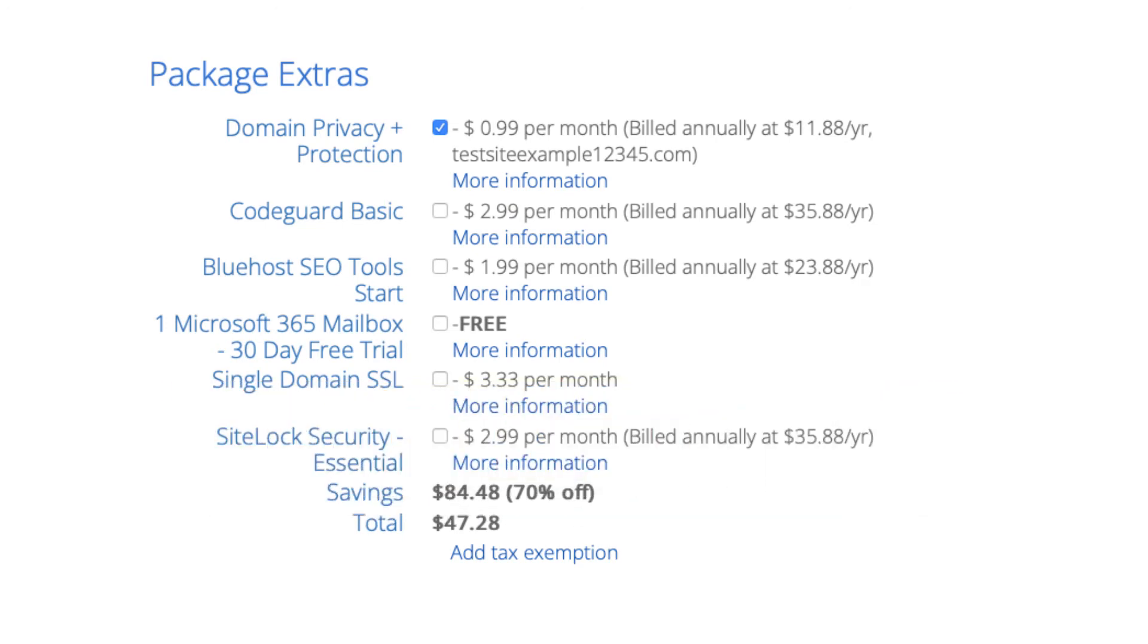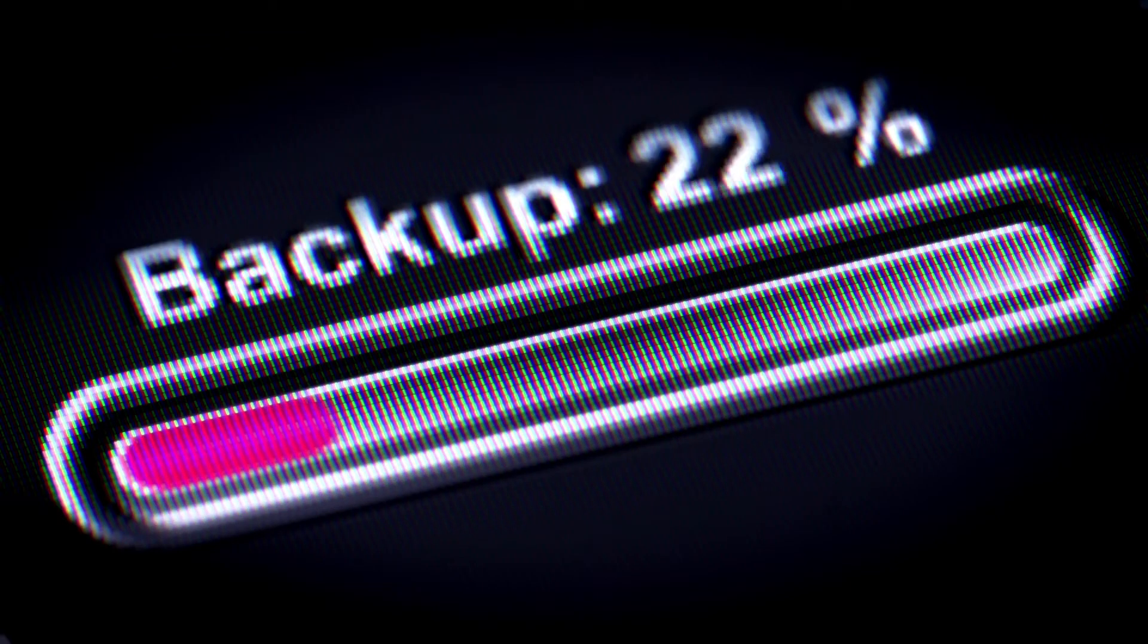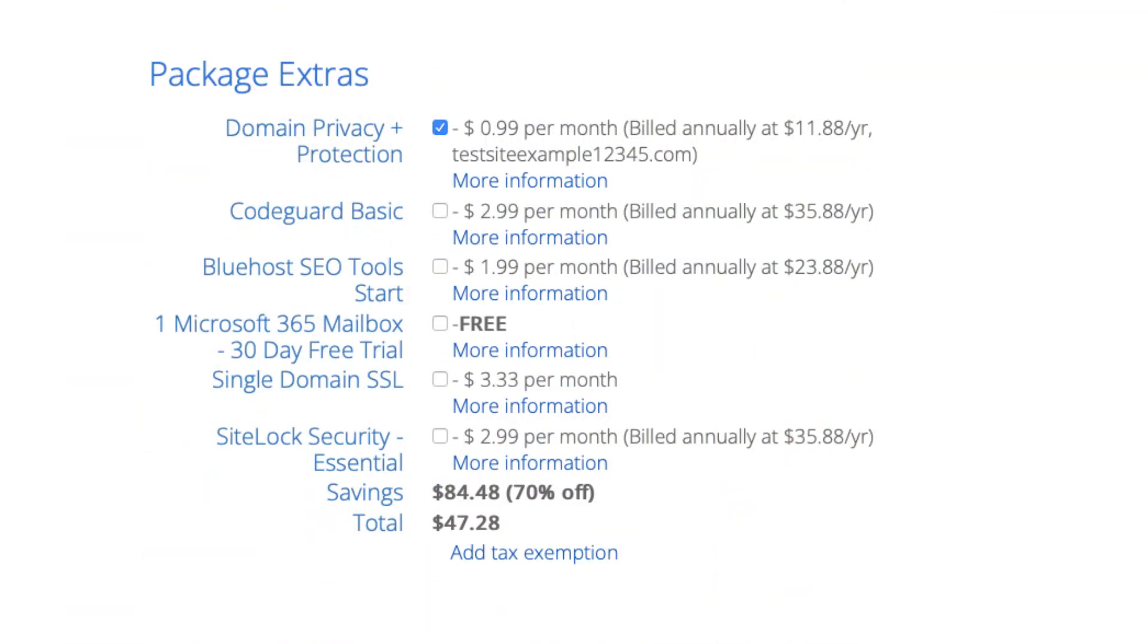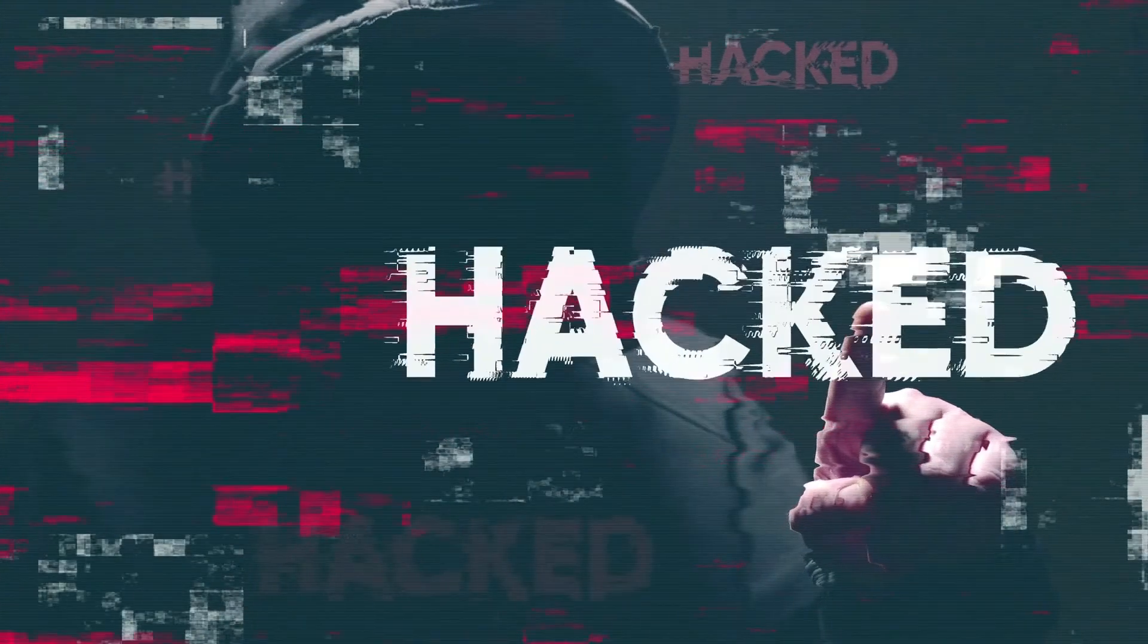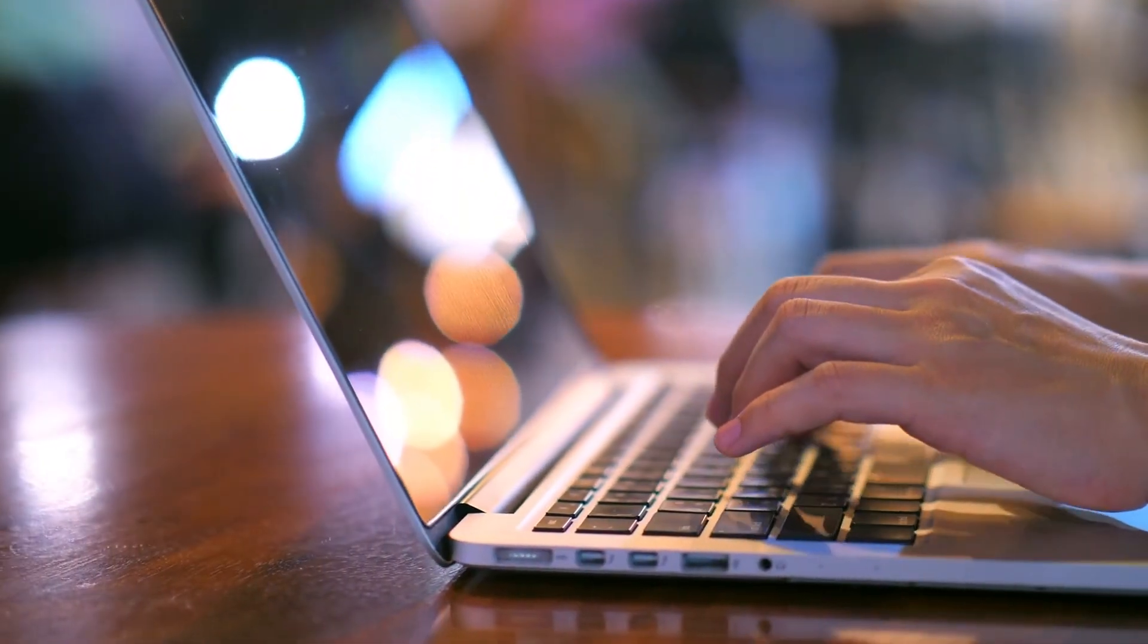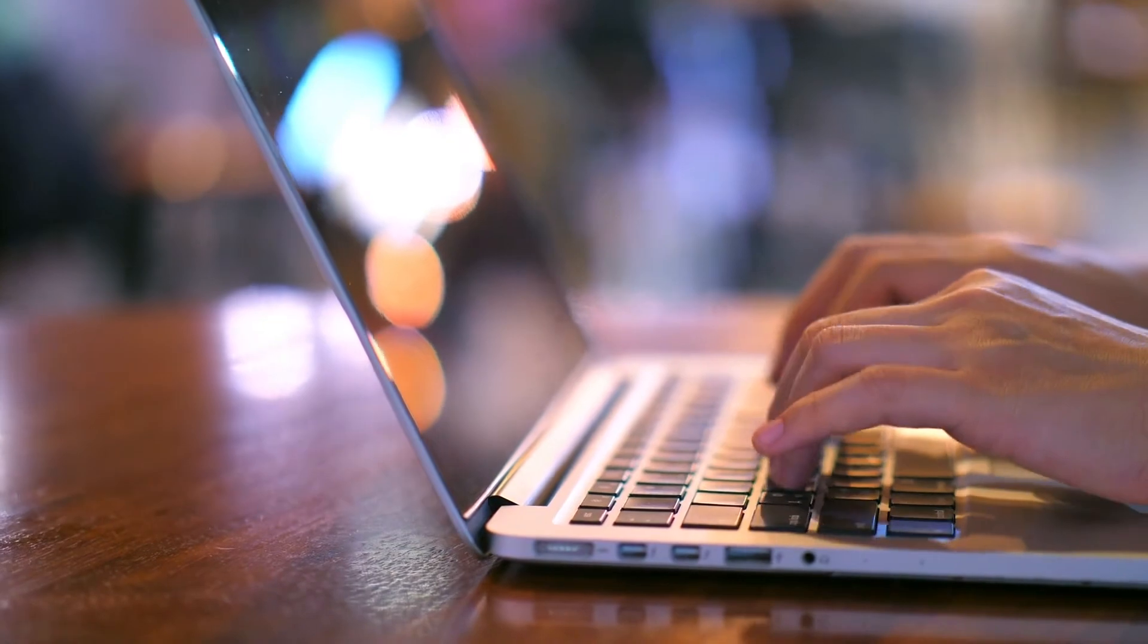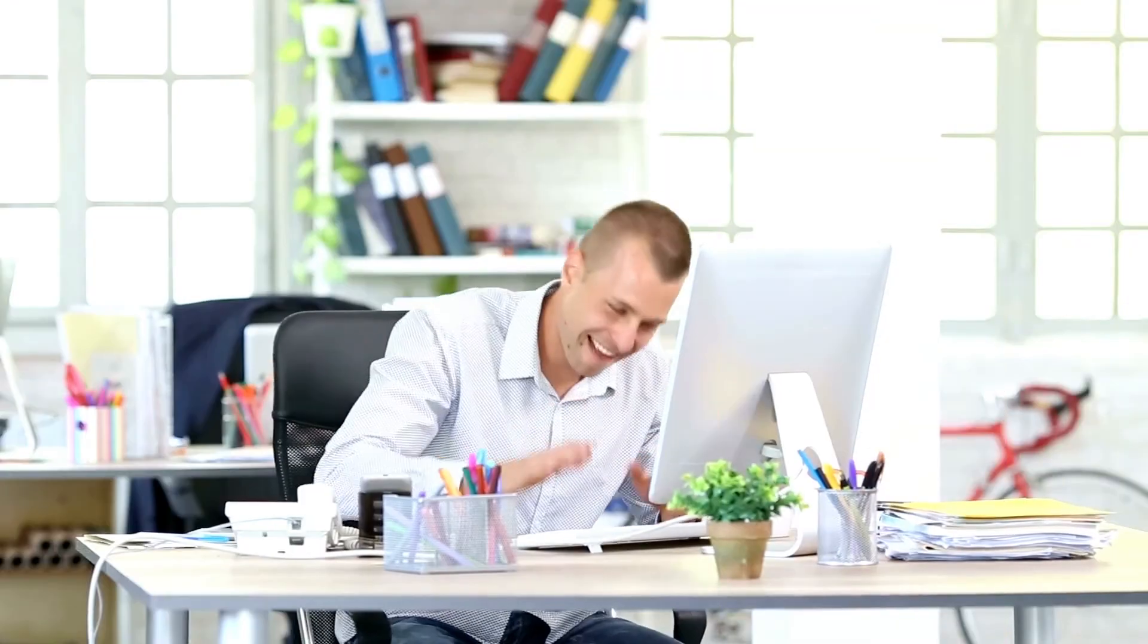Next is CodeGuard Basic. This will back up your site daily and you can restore your site to a previous backup with a click of a button with their one-click restore. An example of where this package extra can be good is if your site gets hacked into or you mess something up while creating it or editing it you can restore it to the version right before whatever happened took place and everything will be back to normal.